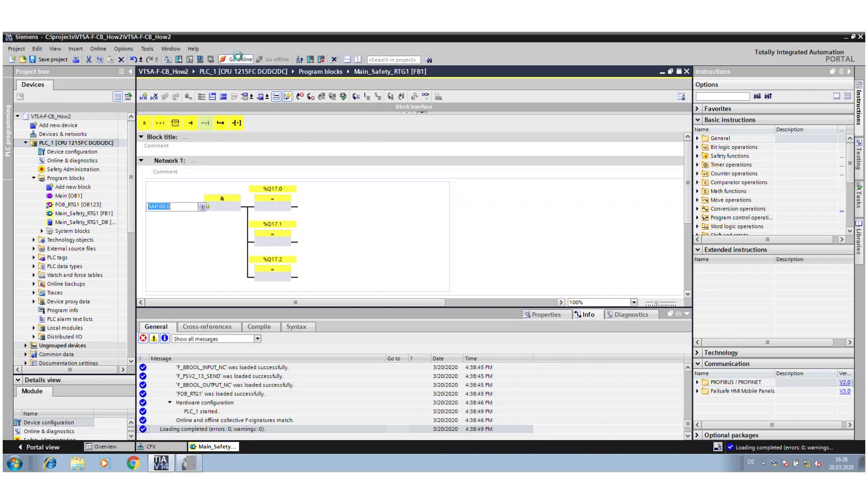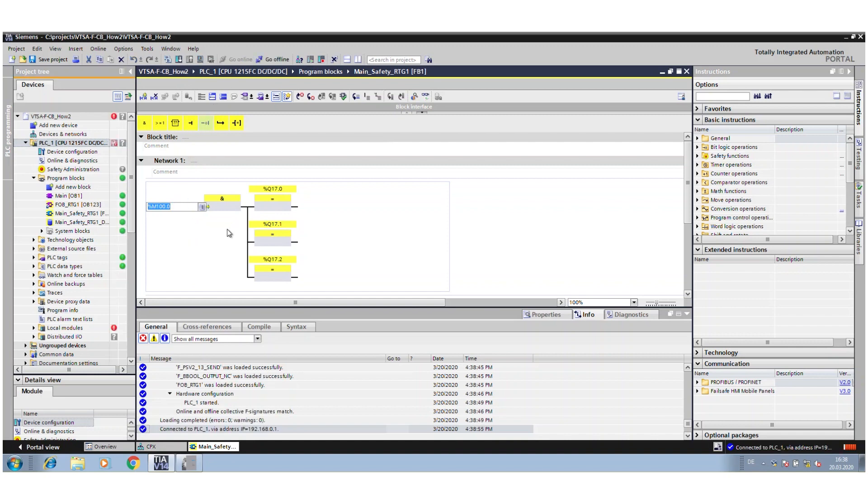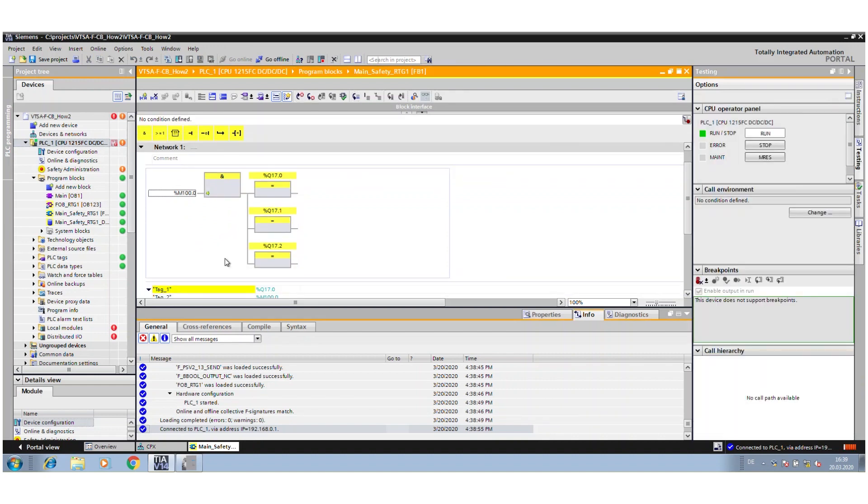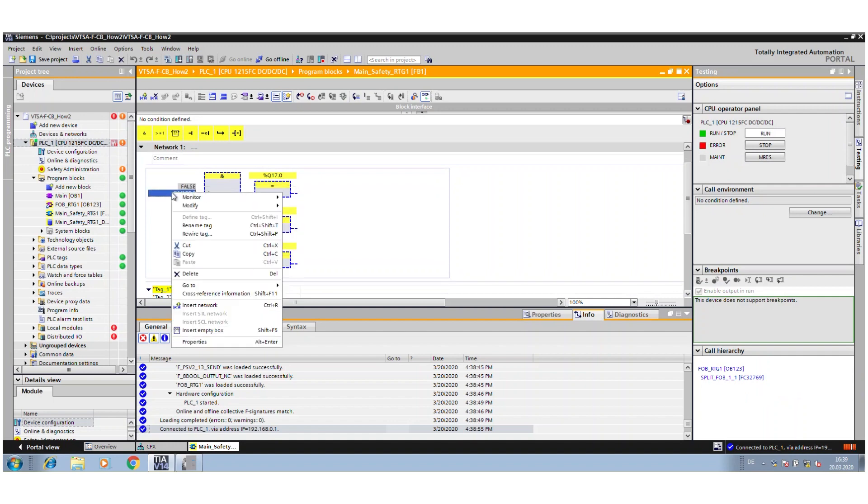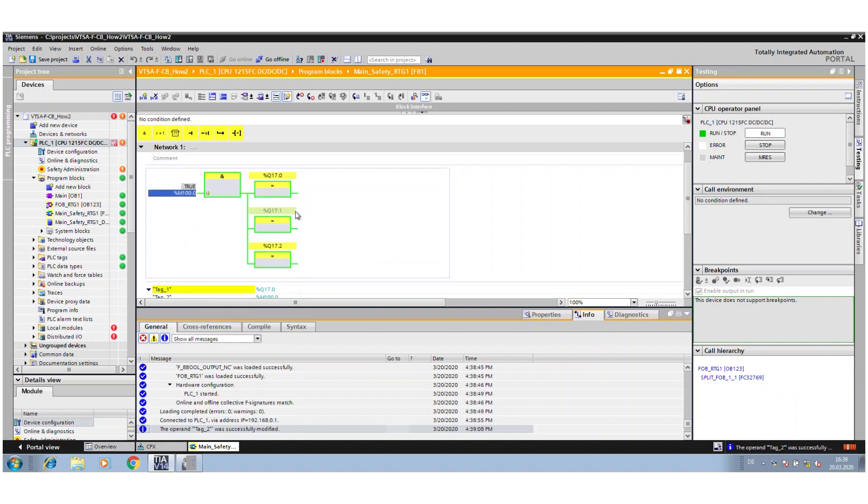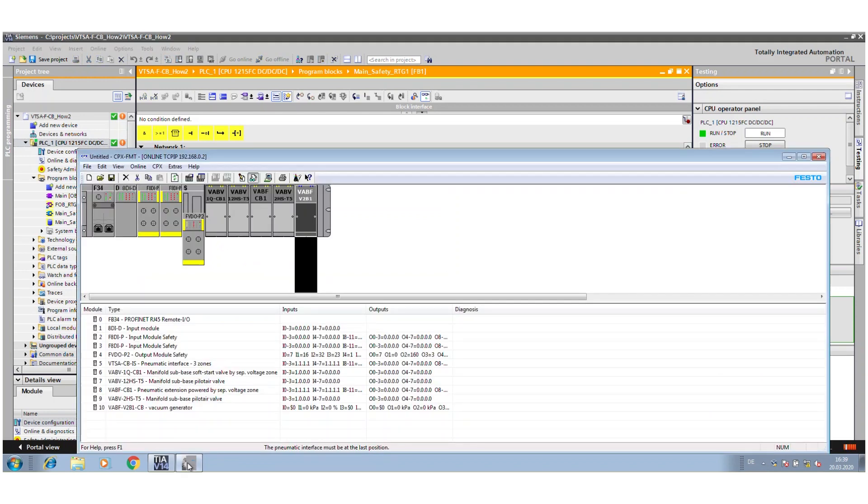When I now go online, you see now all three zones are switched.